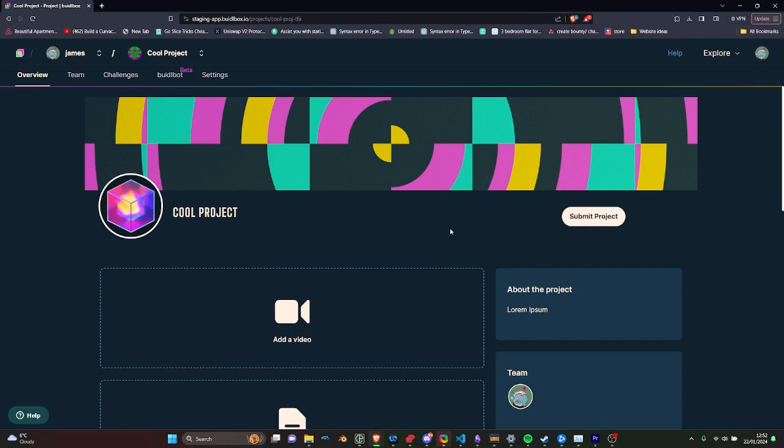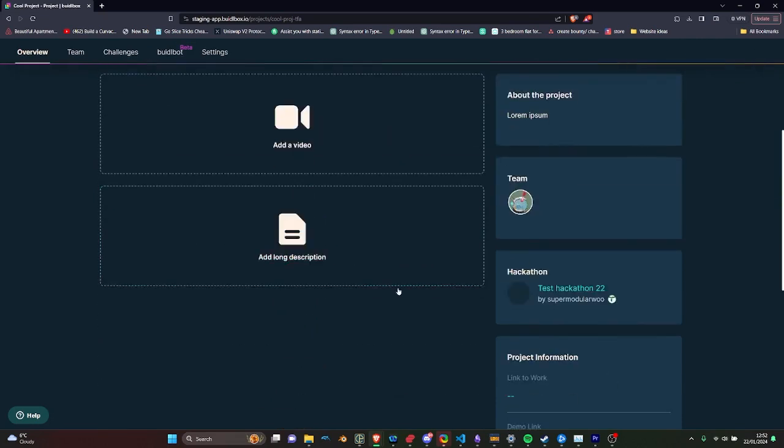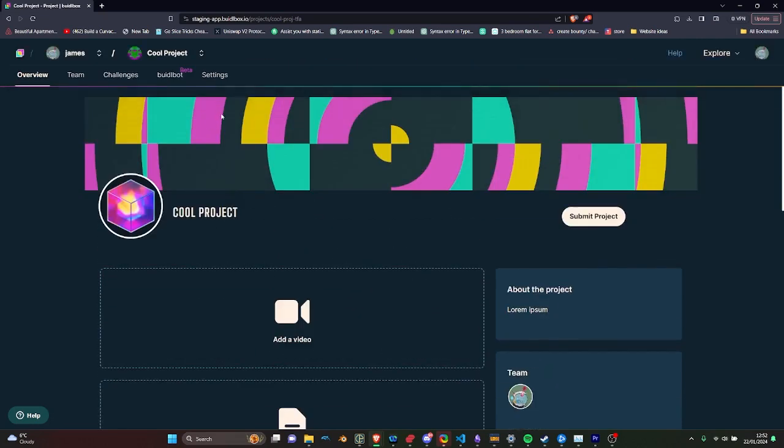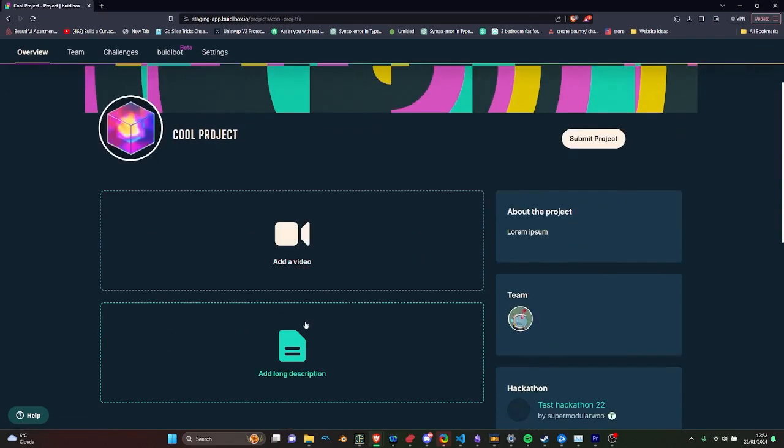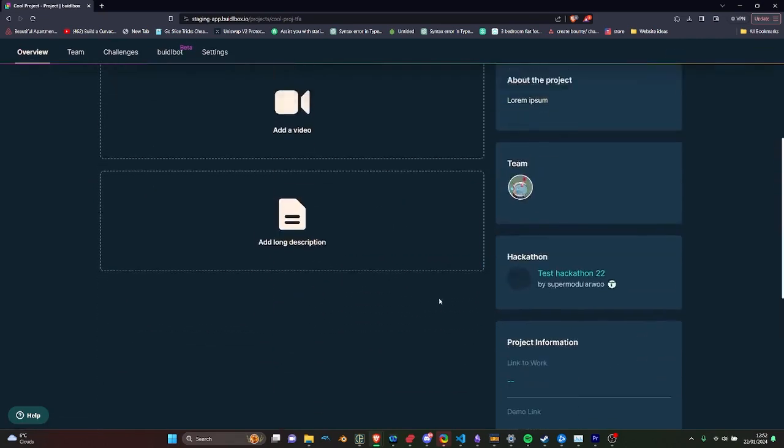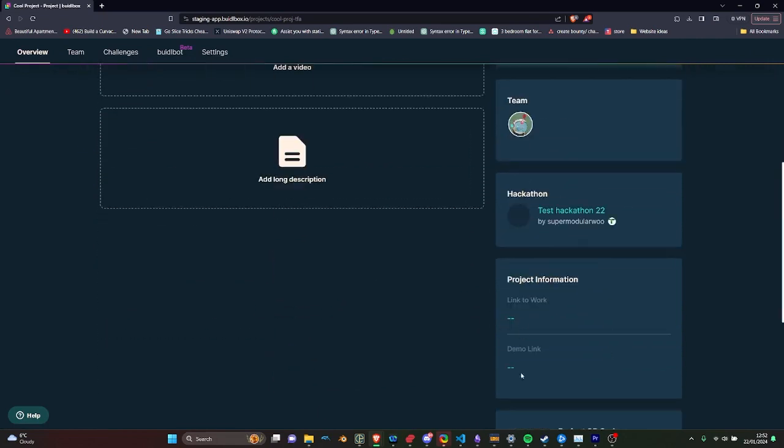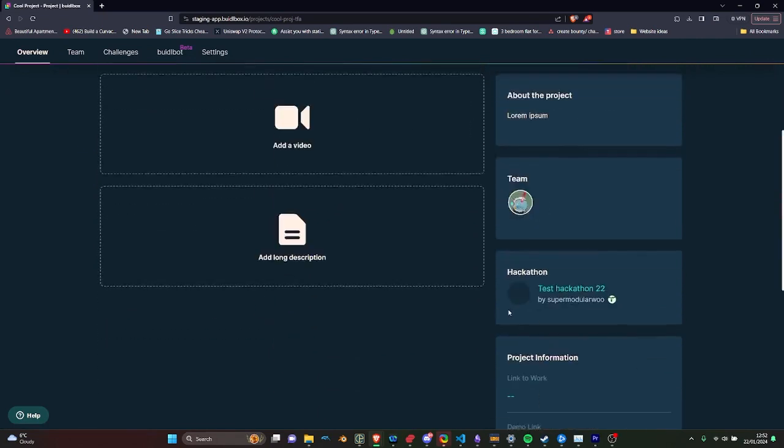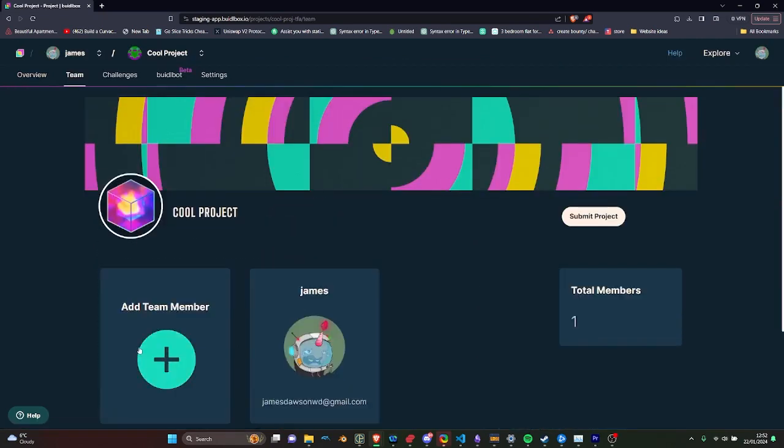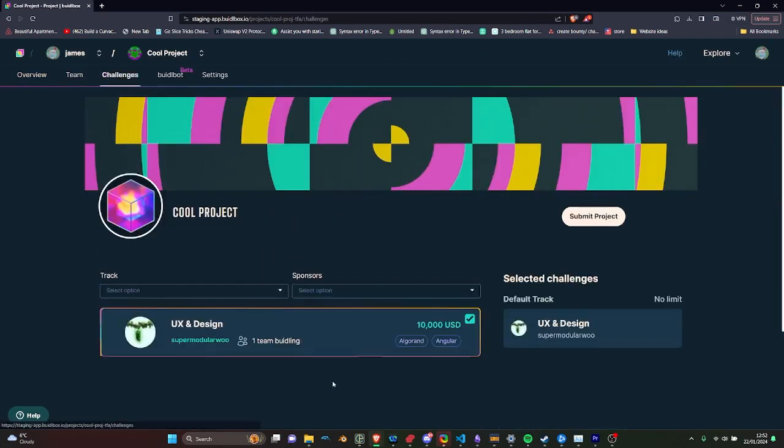Each team gets its own project dashboard, a central hub for their hackathon journey. Here they can submit all vital project details, including video presentations and GitHub links, invite team members and choose the challenges they wish to tackle.